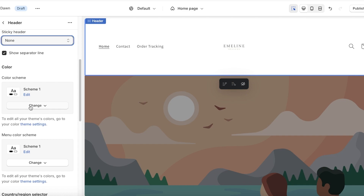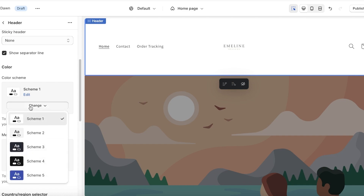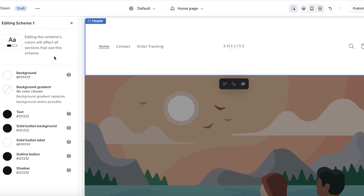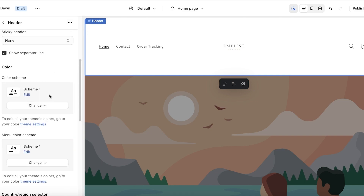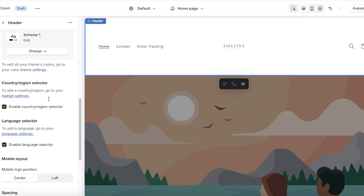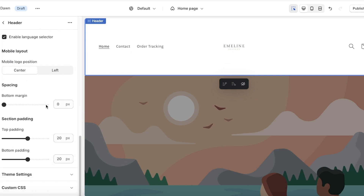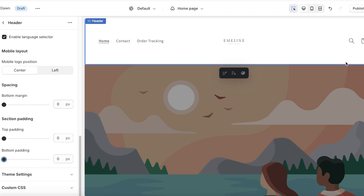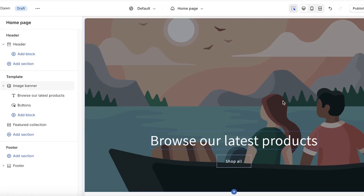For further customizations, I want this to be a drop-down menu and not a sticky menu. You also have color schemes — I'll keep it at the default Scheme 1, but you can edit an existing scheme or build your own. Below that, you have mobile logo positioning and spacing. I'll reduce the top and bottom padding to zero since my logo size is already quite large.